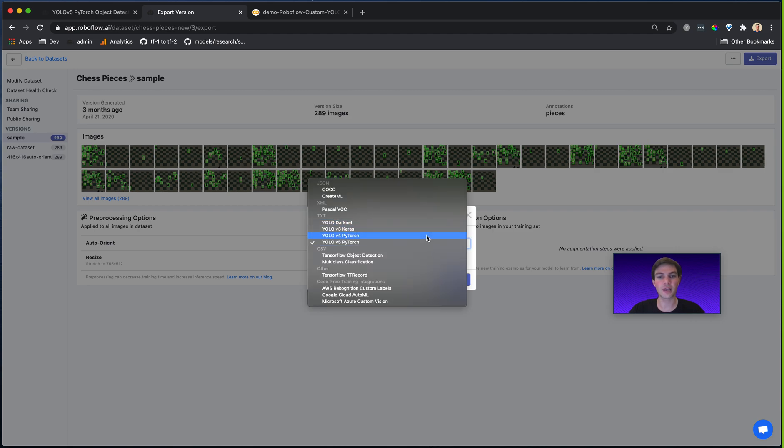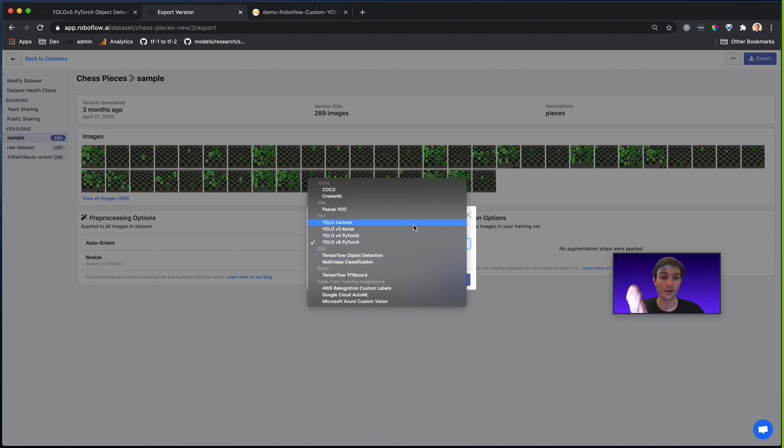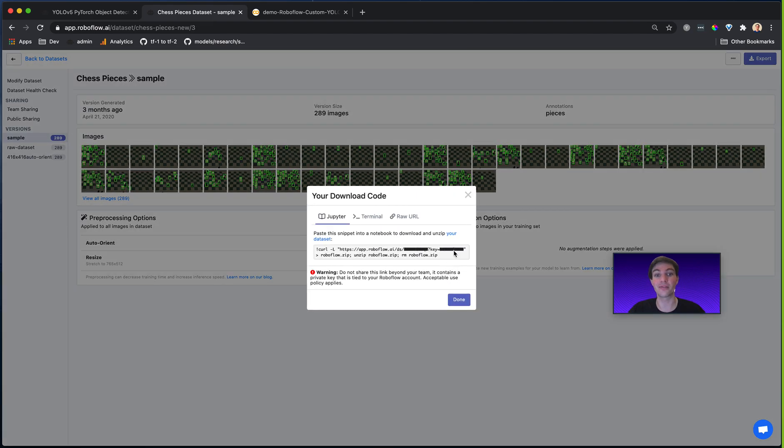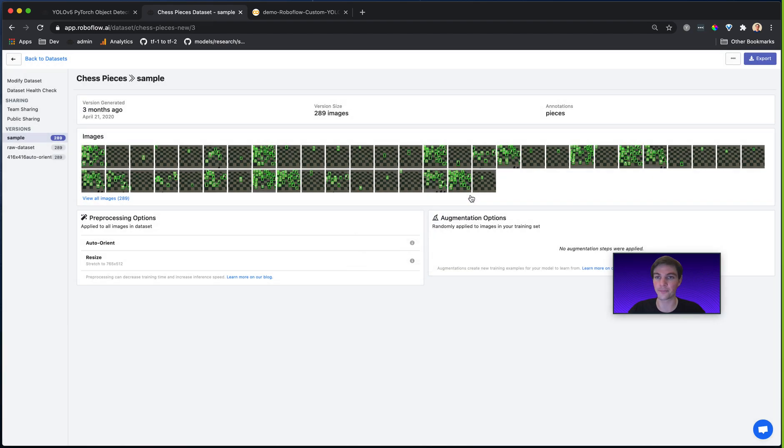If I'm going to use YOLOv4 Darknet, which of these do you think I would use? I actually don't see YOLOv4 called out, but I do see YOLO Darknet. Because YOLOv4 is a part of the Darknet family, in fact, that is the one that I would need to train my YOLOv4 Darknet model on this specific format.